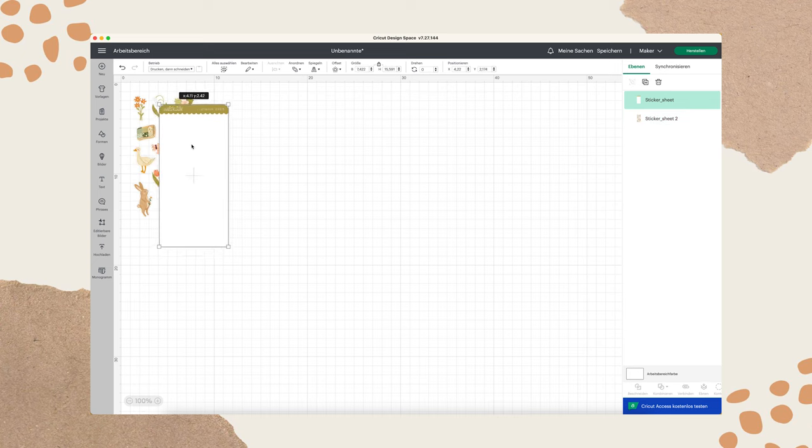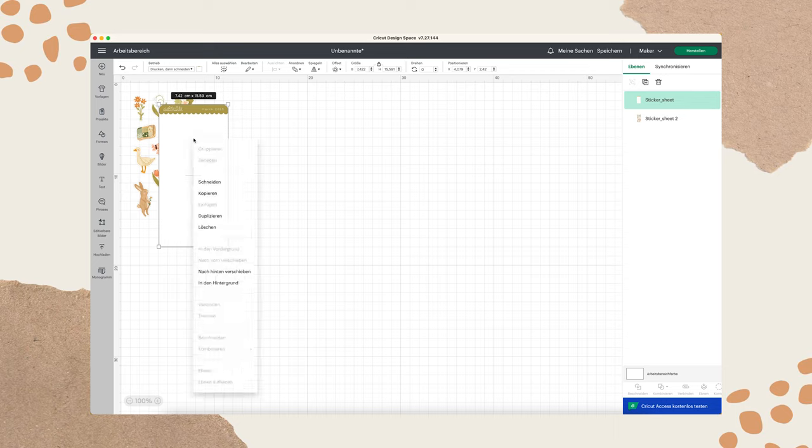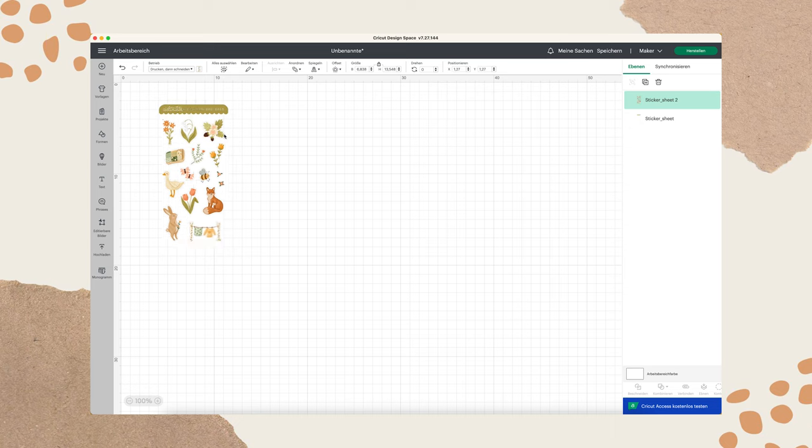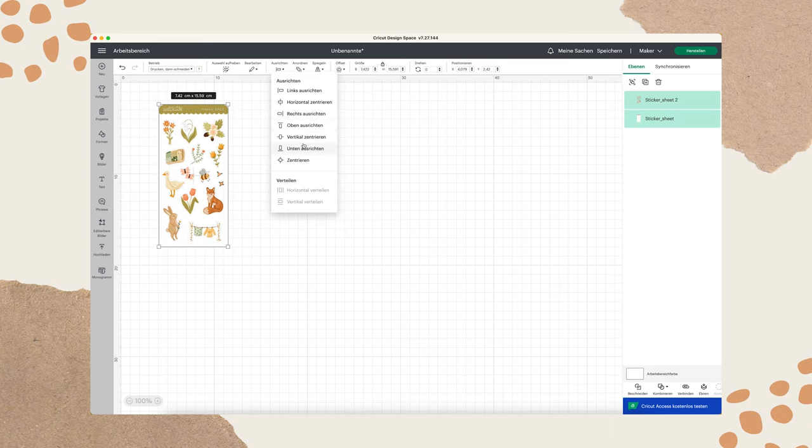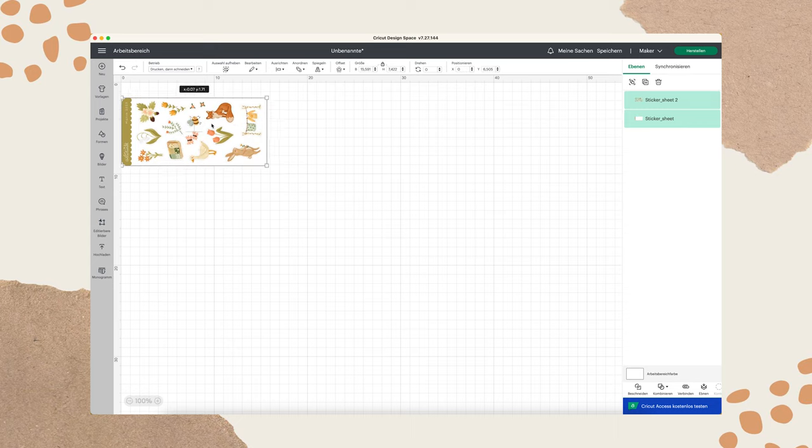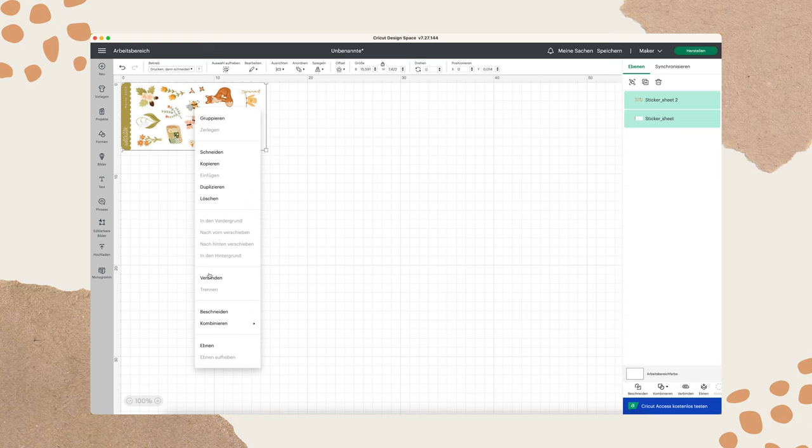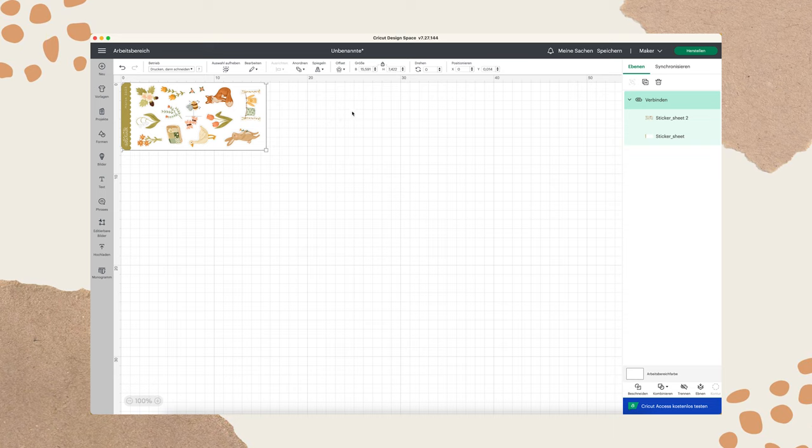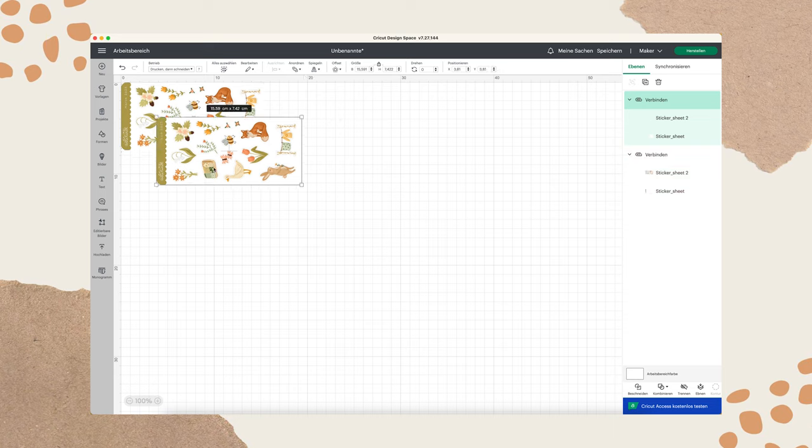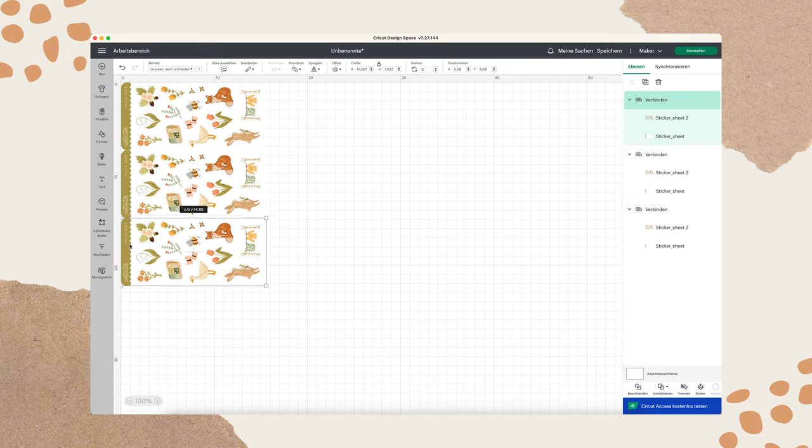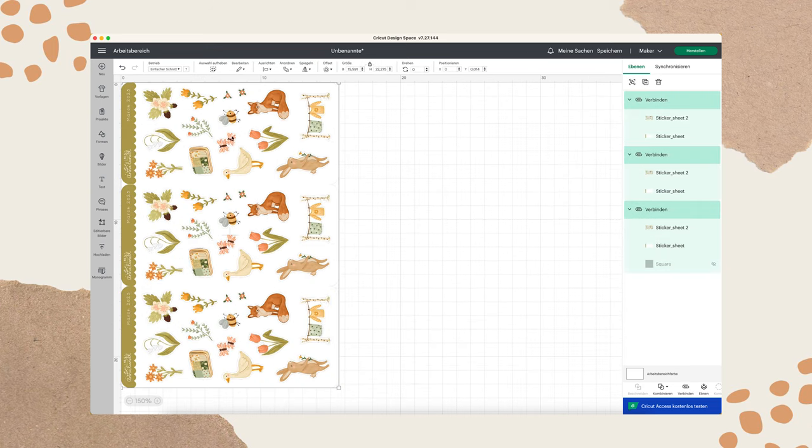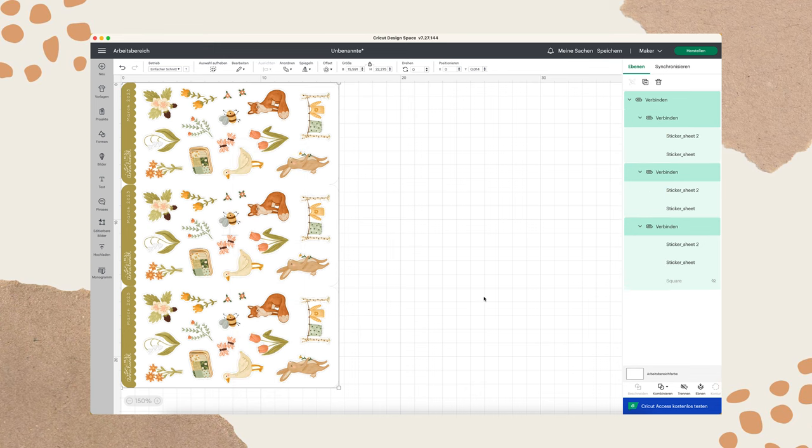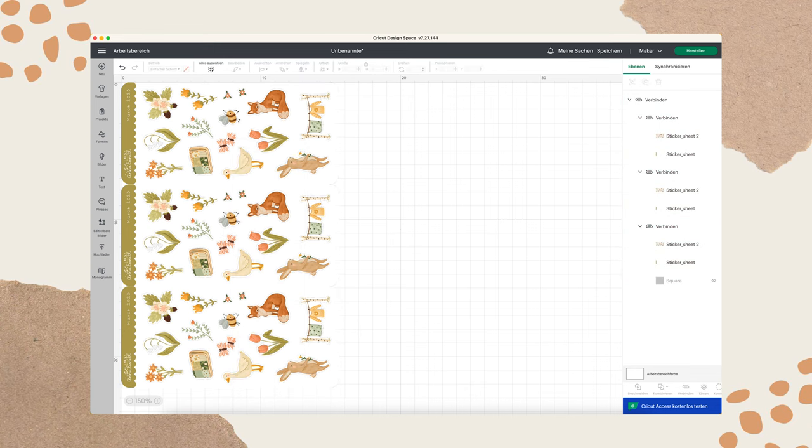Also when your background layer is on top of your designs like that do right click and then put it in the background. So and then you can just adjust it to the center. I will go here. Then I select both designs and turn it to the side. You can also right click and then connect them. So and then we're gonna duplicate them two times. So you can duplicate it here. One and another one. Select all the three sheets, go on right click and then again combine. And now we can already click on make it.